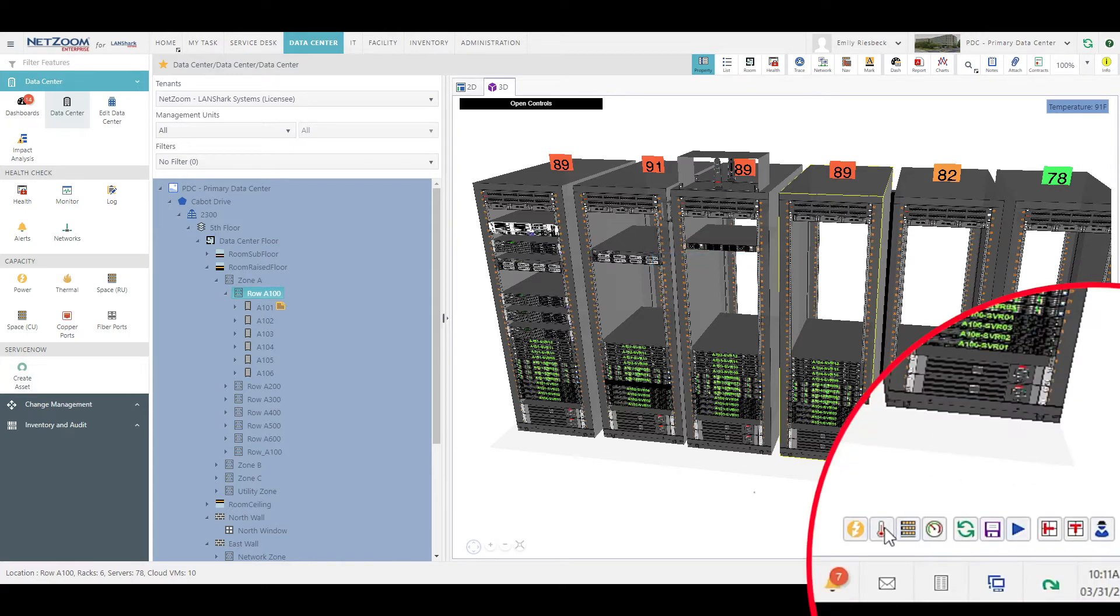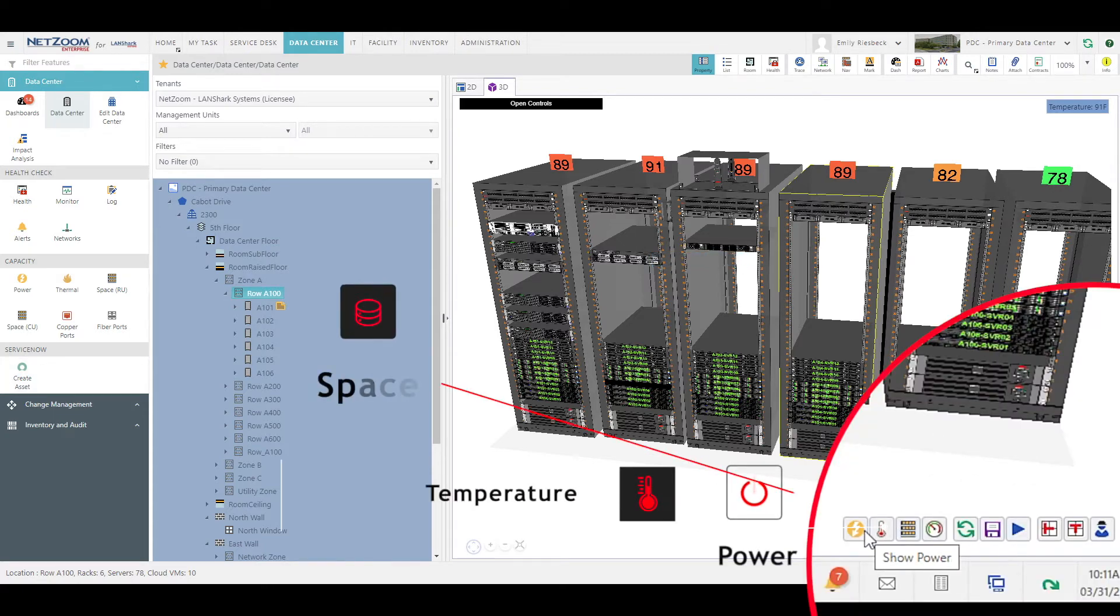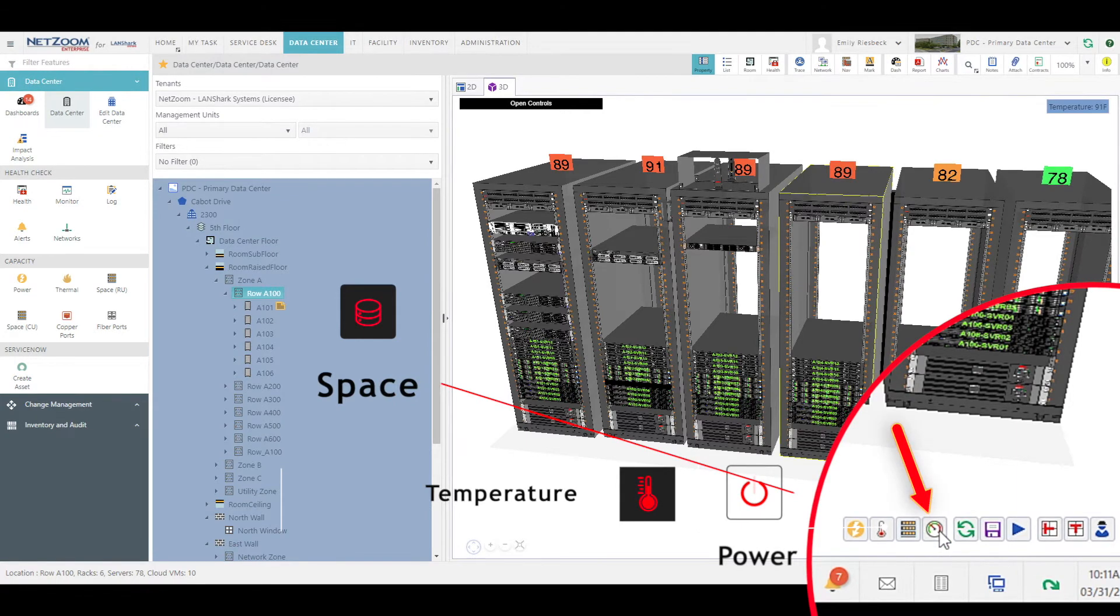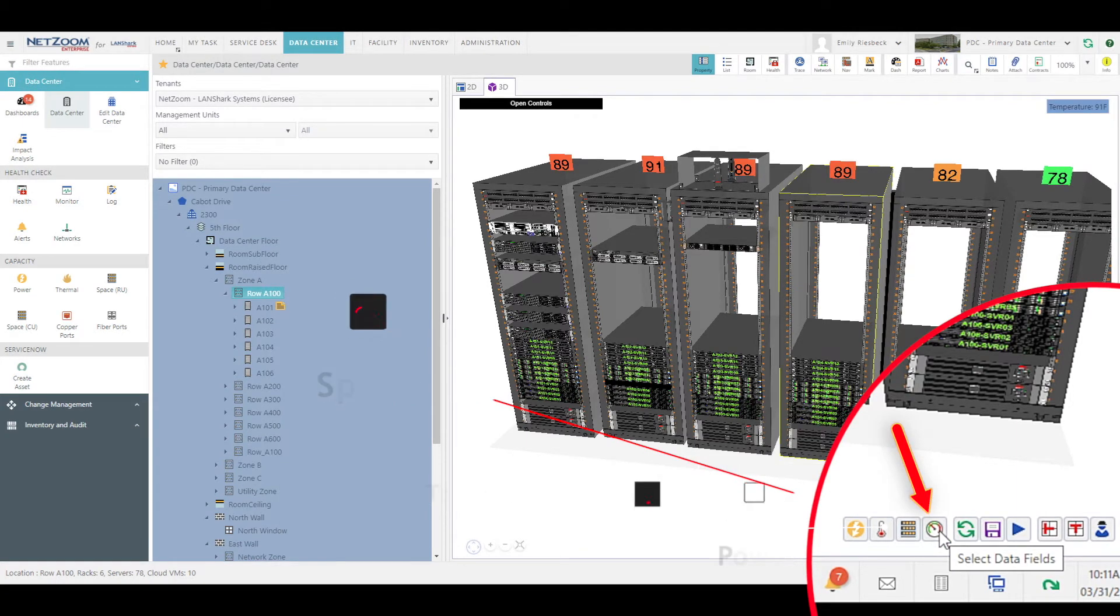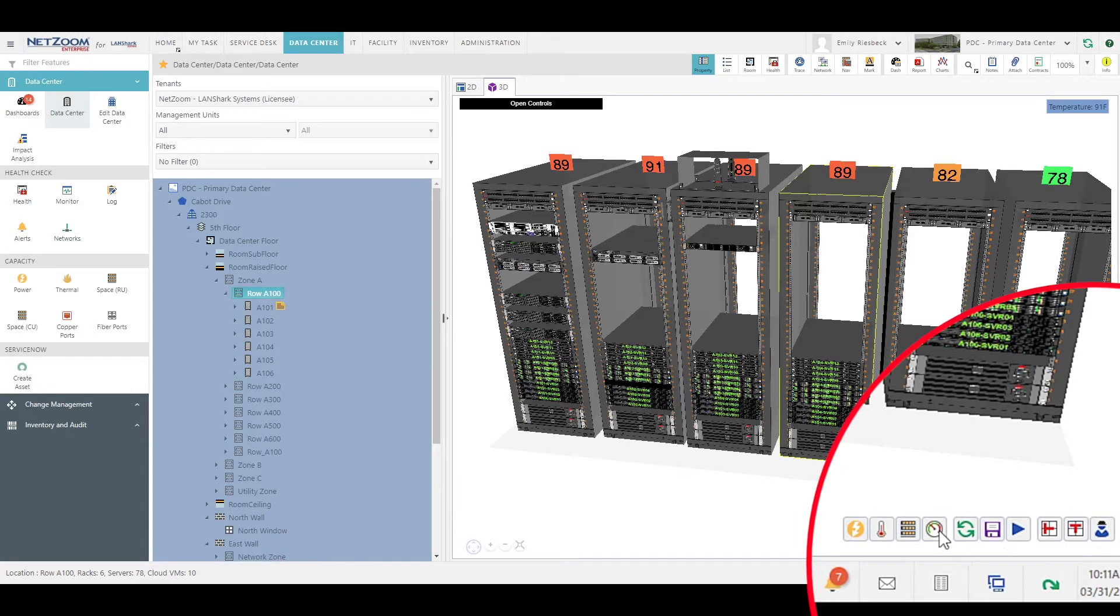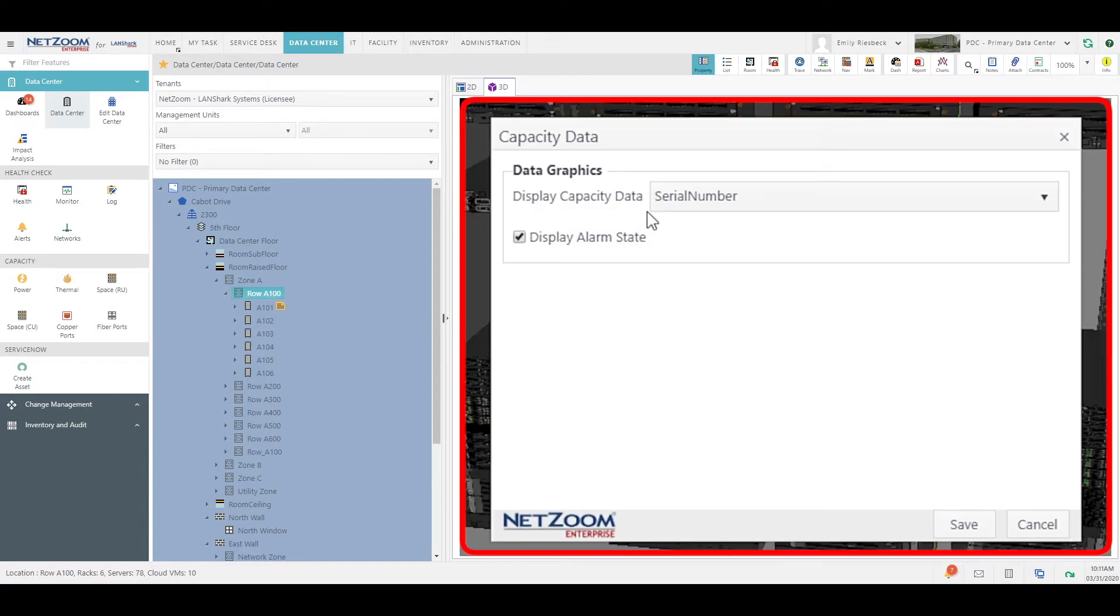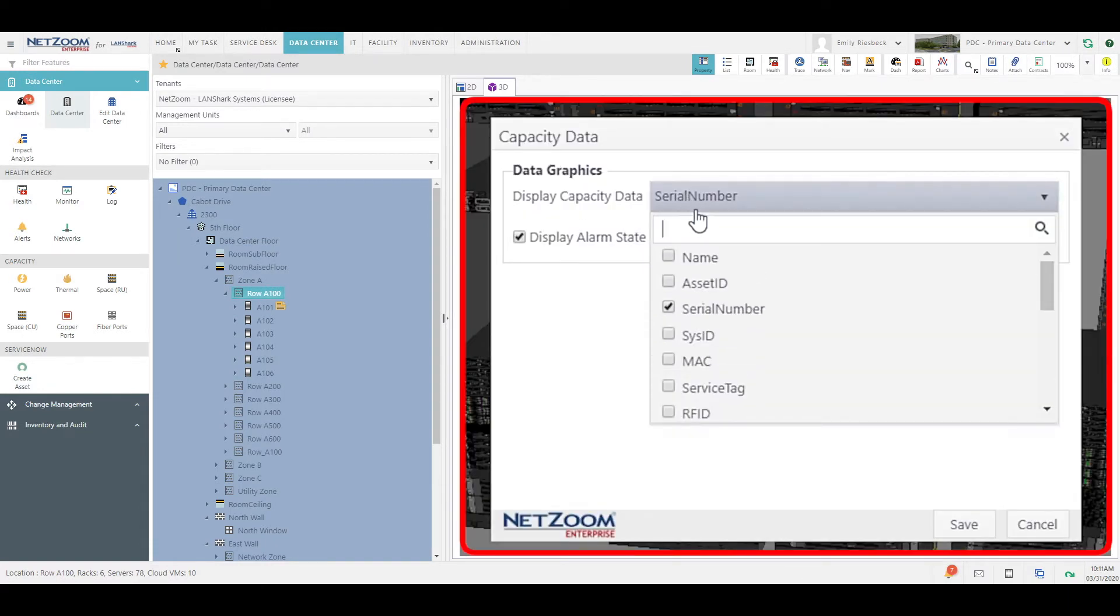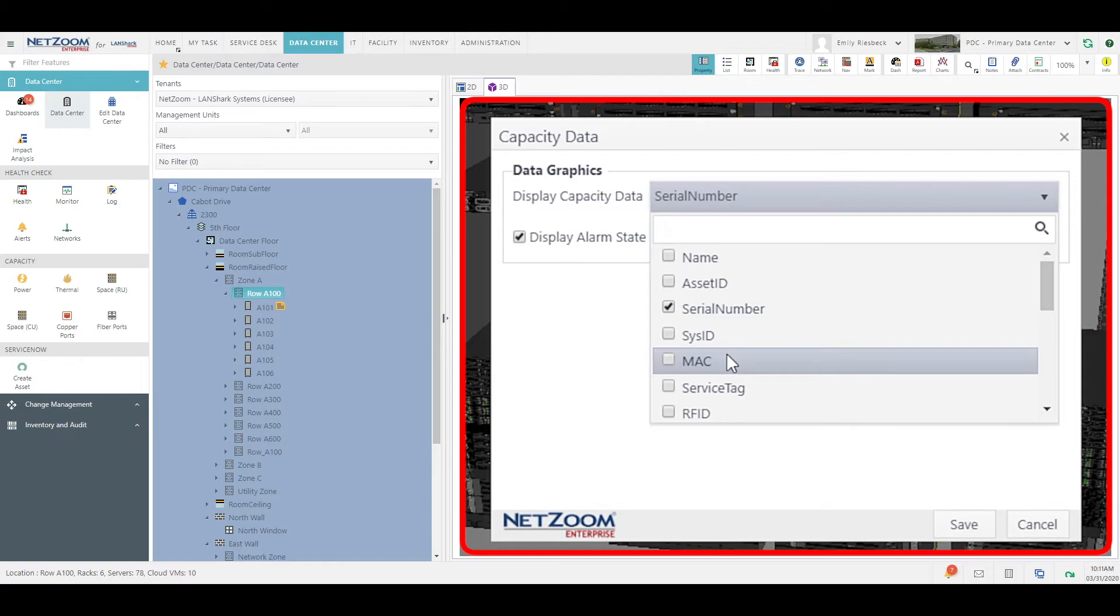NetZoom includes buttons to overlay power, temperature, and space. You can also select any field you want to overlay data by clicking the Select Data Fields button. The capacity data form will pop up with a drop-down list, allowing you to pick any parameters you want to overlay onto your 3D representation.